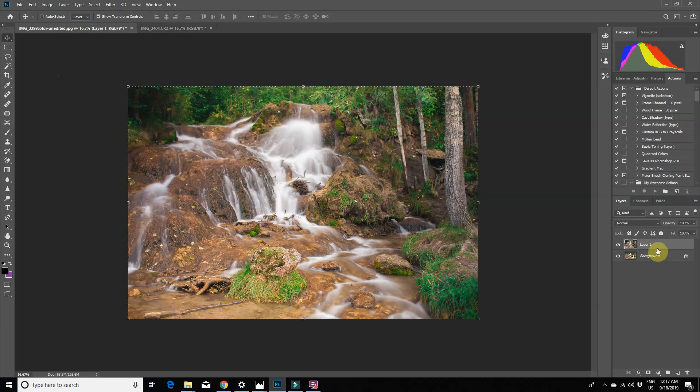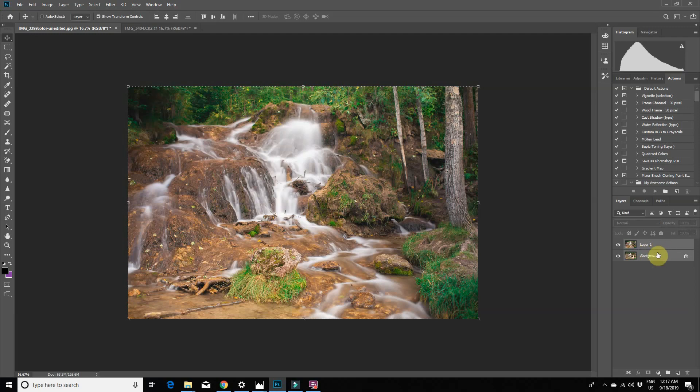You can see the two layers here. Now select both layers by clicking on both of them while holding down the Control key on your keyboard. You can see that both layers are selected here in the layers panel.